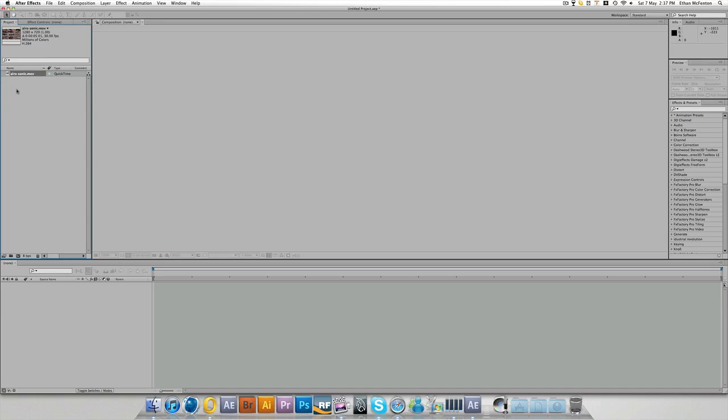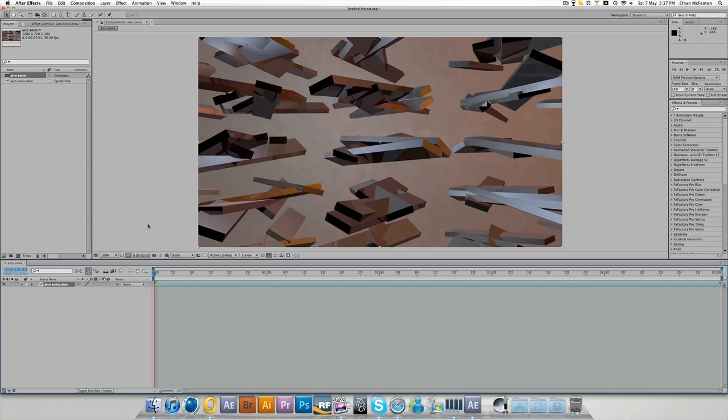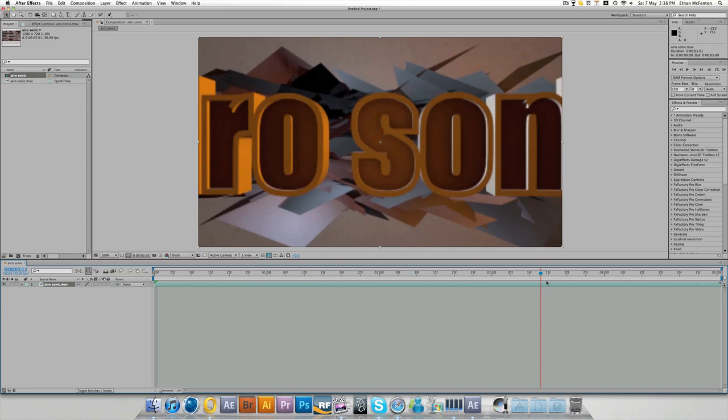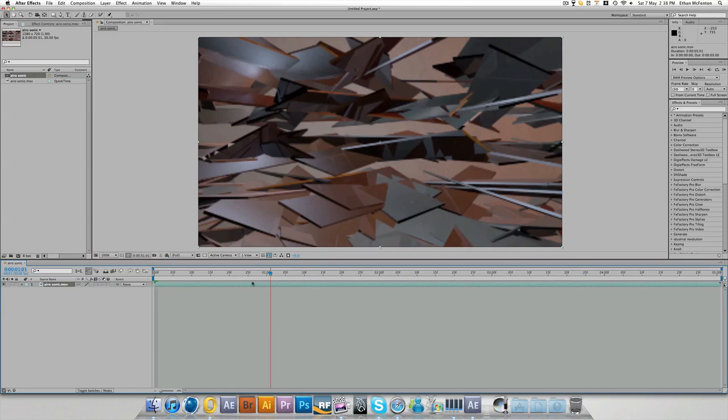After Effects is going to import that clip into its project window and it'll appear here. If you create any solids, compositions, they all appear here. Now, for today, we're just going to work on this clip and this clip only. So what I want to do, I want to drag this clip onto this little box for here. And then I'll create a new composition with the same length, same setting, same quality as the original clip. Now I have the clip on my timeline. I can scrub through and see the clip.